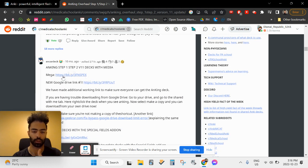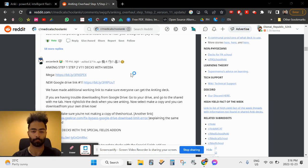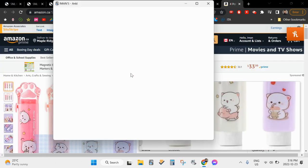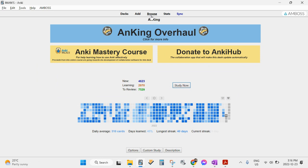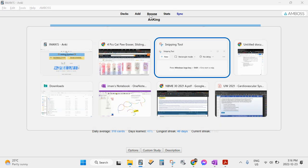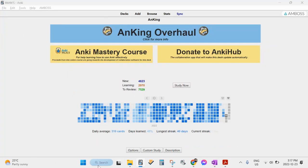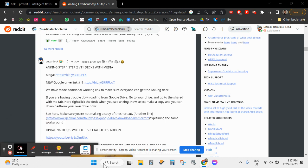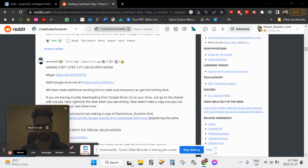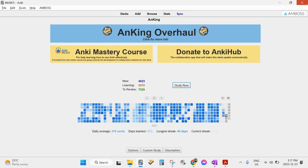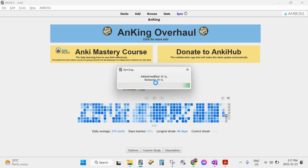Instead, I recommend using one of the two standard links in the comments. You click on them and it downloads a massive file. This version doesn't have school-specific tags, meaning each concept isn't correlated with a specific lecture. I prefer that — it's cleaner than the lecture-correlated version.